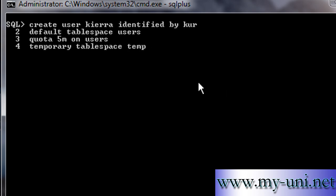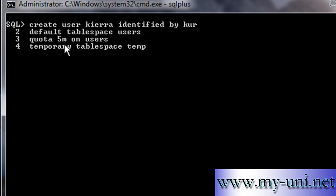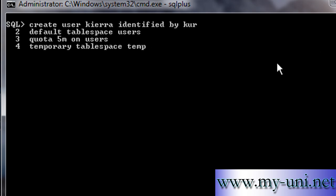TEMPORARY TABLESPACE temp. So we are creating a user called Kiara and the password is Kerr. The default tablespace for the objects created by this user will be users. The name of the tablespace is users and the quota is 5 megabytes on the tablespace. The temporary tablespace is temp. So temp is a tablespace that is created with the Oracle database that is used for sorting purposes to sort table data if the memory is not big enough to hold an object's data. This is used for indexing and sorting.